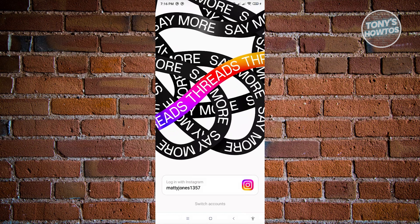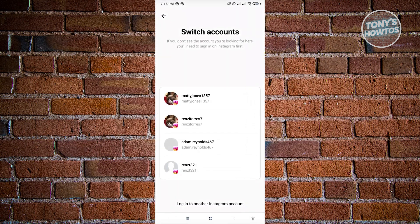From here you'll see the name of the Instagram account and an option that says 'Switch Accounts'. Since Threads and Instagram are directly connected, you just need to choose the account you want to switch to. As you can see, we have multiple accounts listed here.